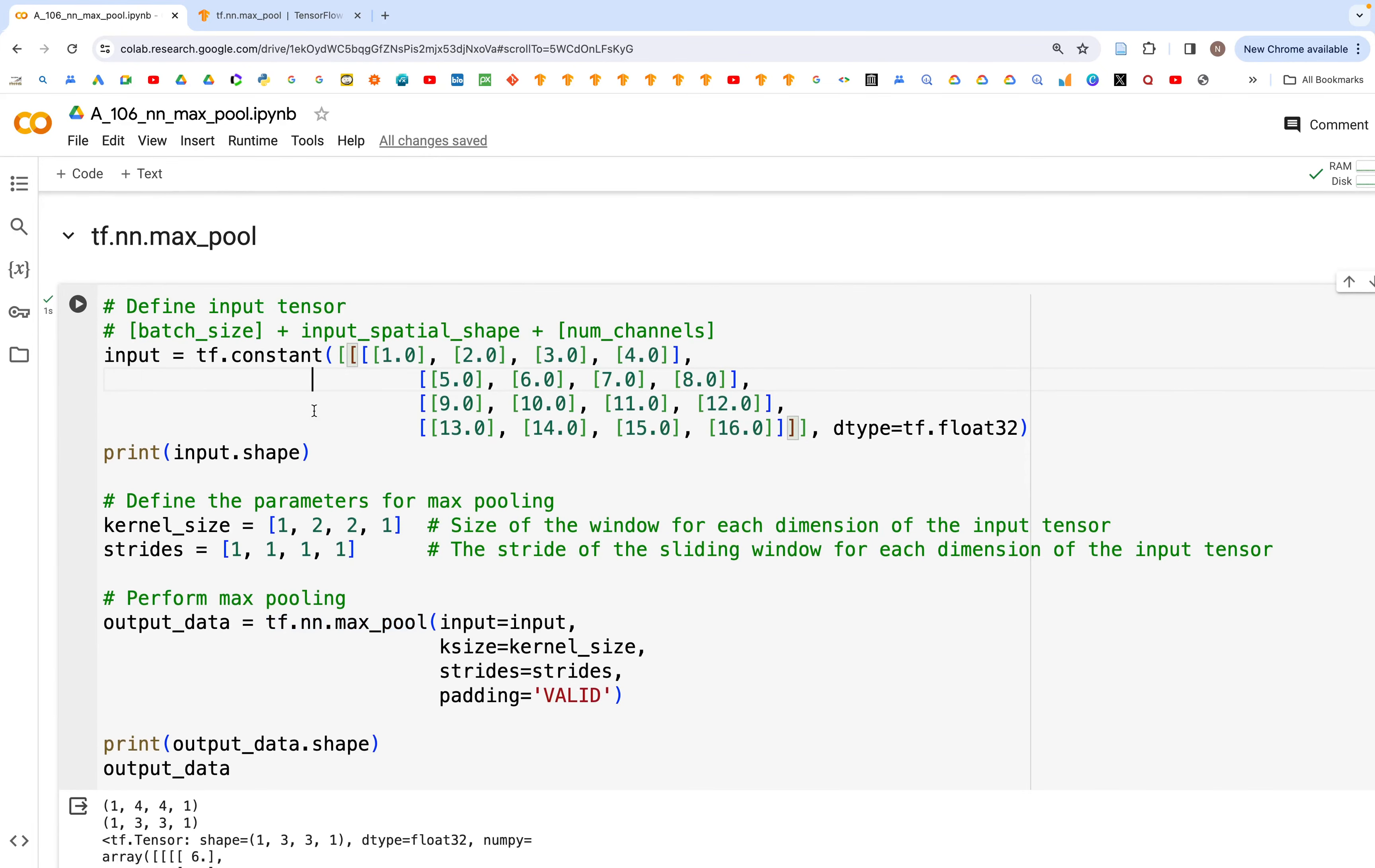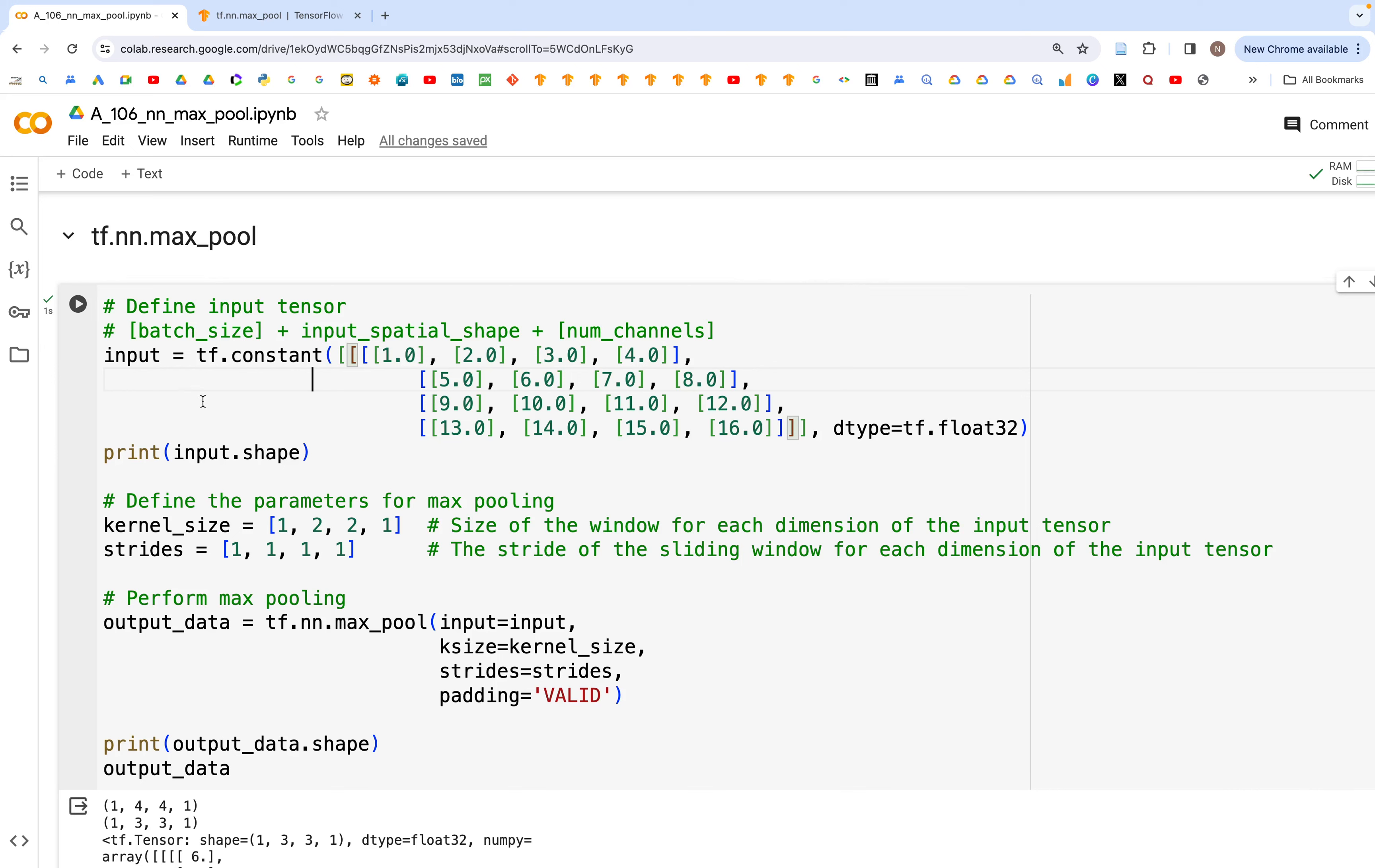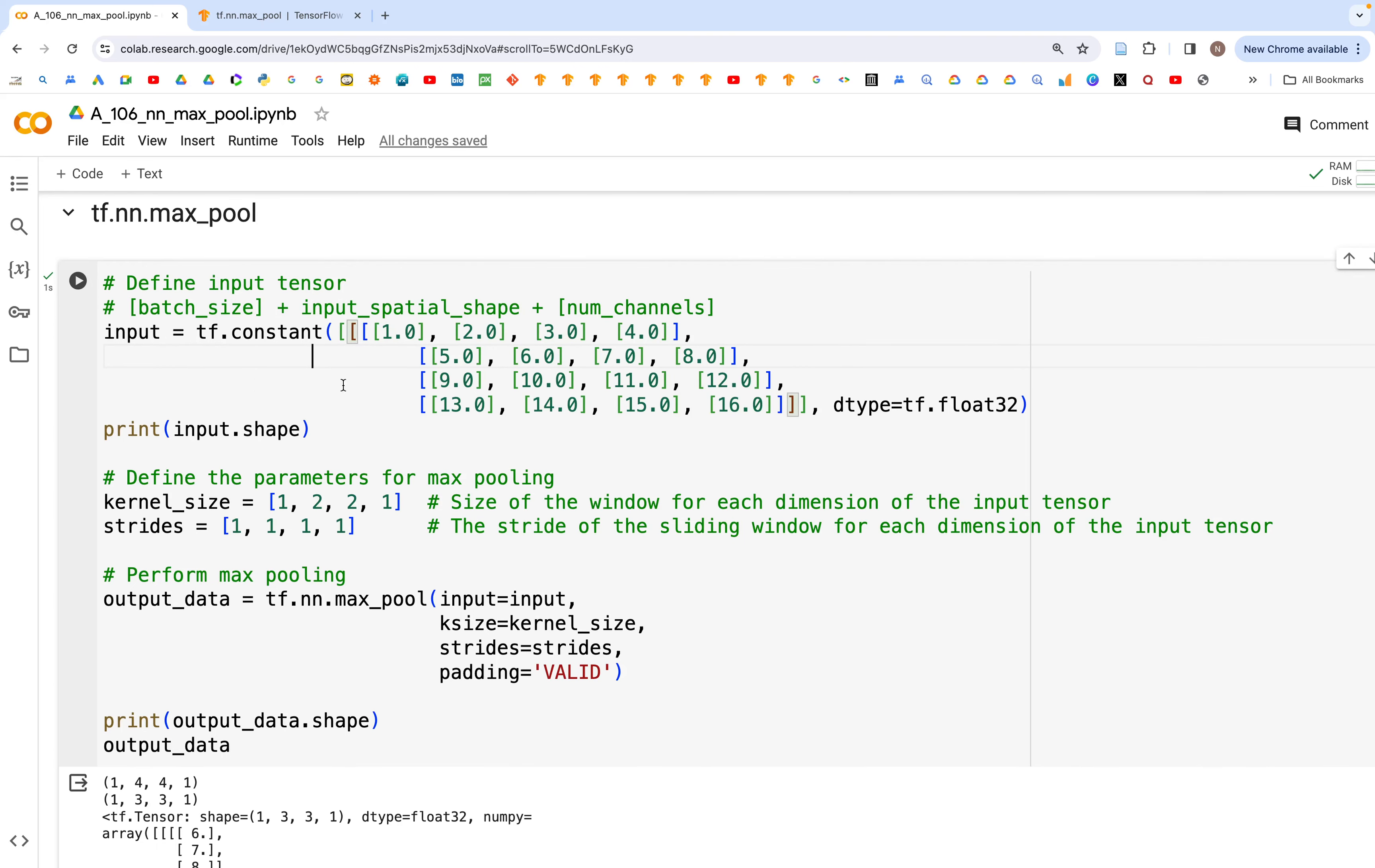Hello and welcome back. In this video we are going to look at max pool, and this is the general version where you can have input tensor either of 1D, 2D, or 3D shapes. For example, here we have used the 2D shape of input tensor.